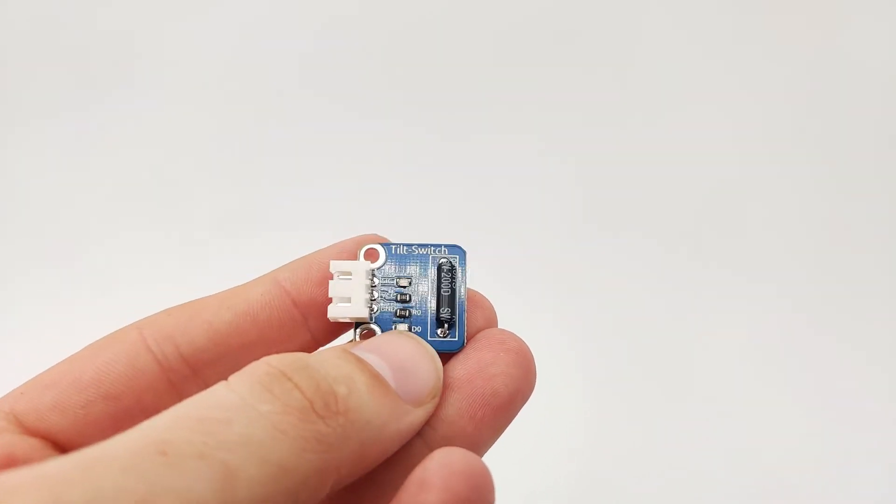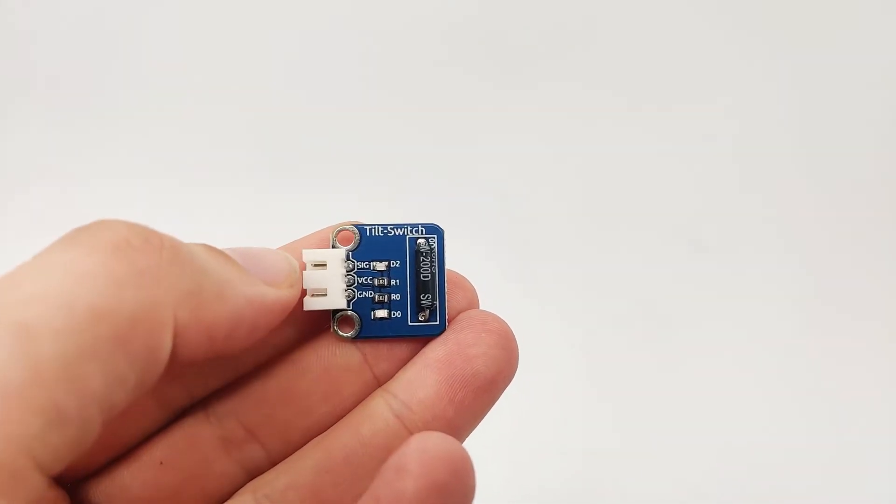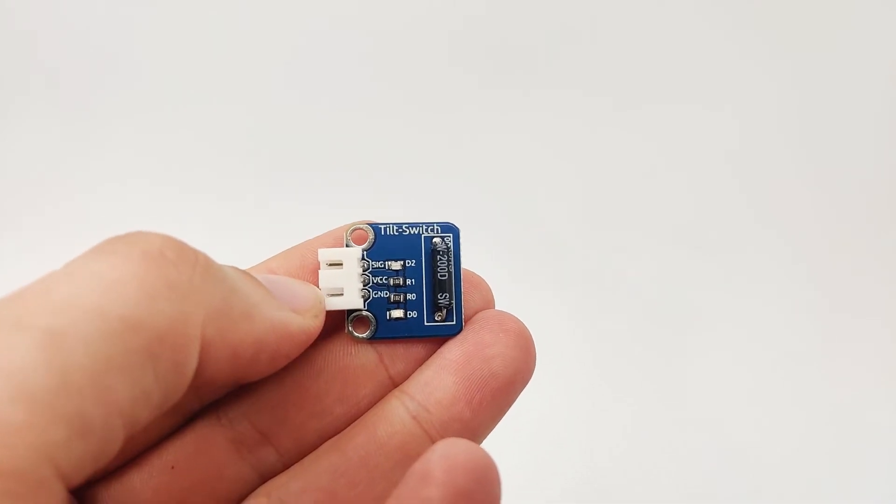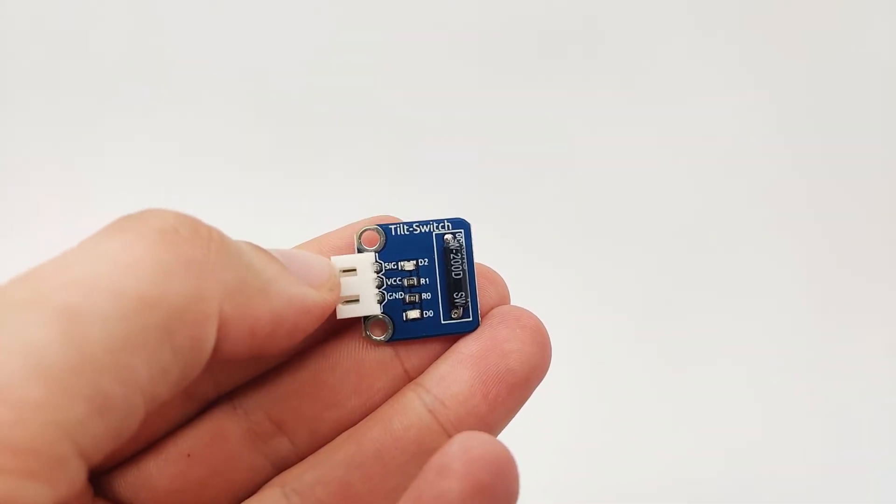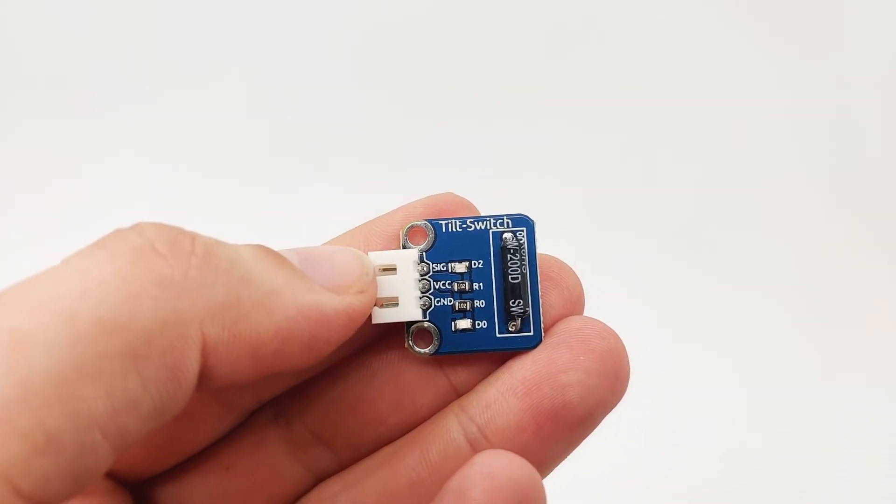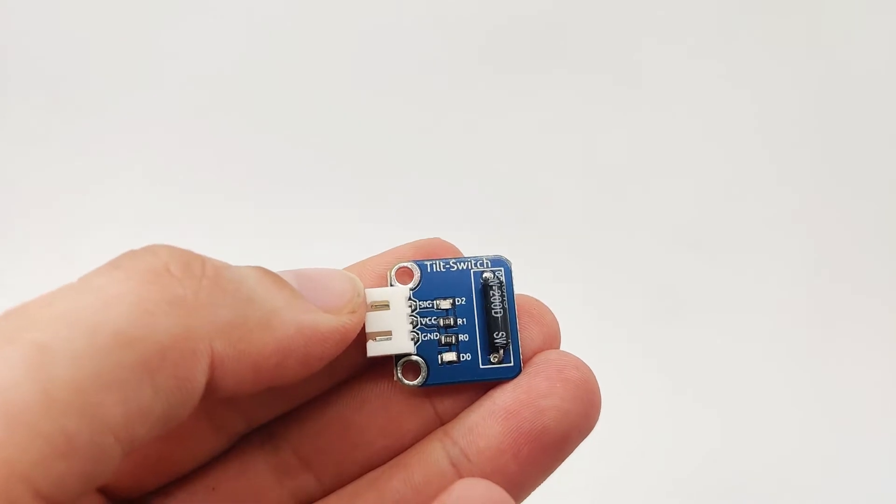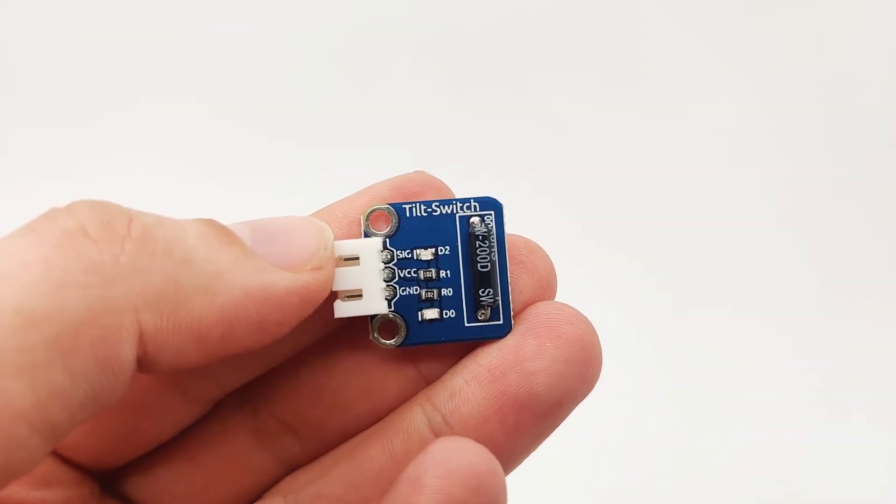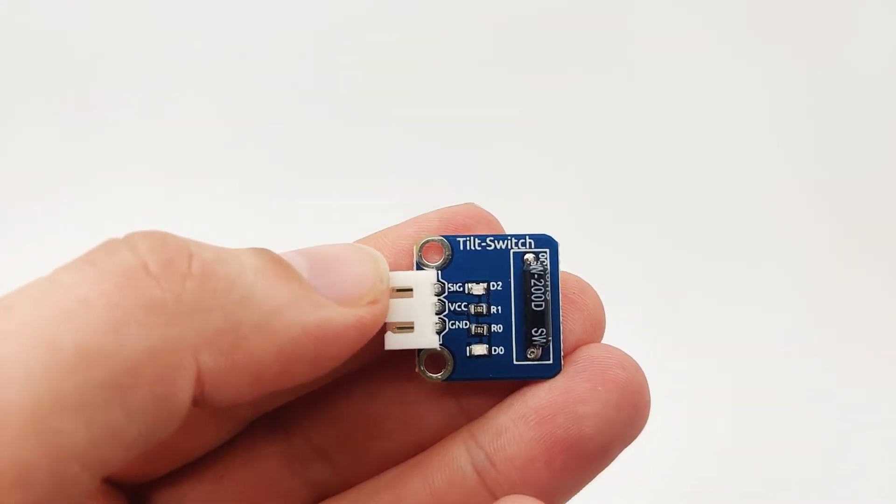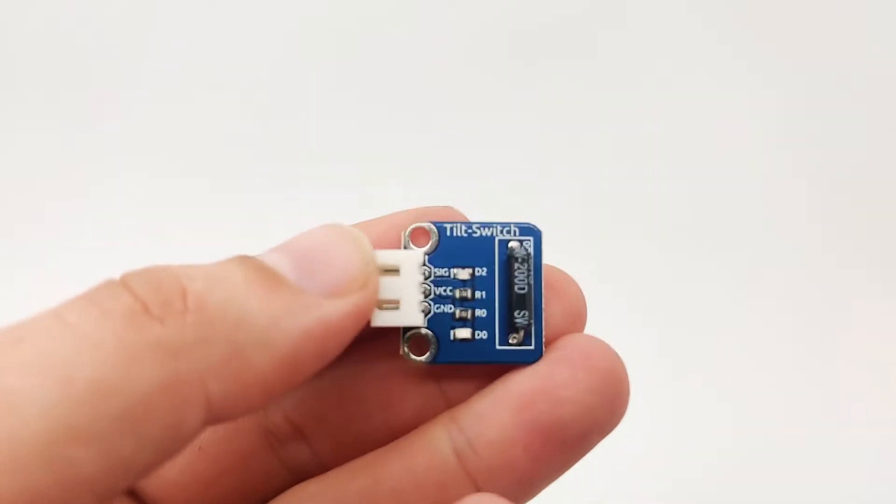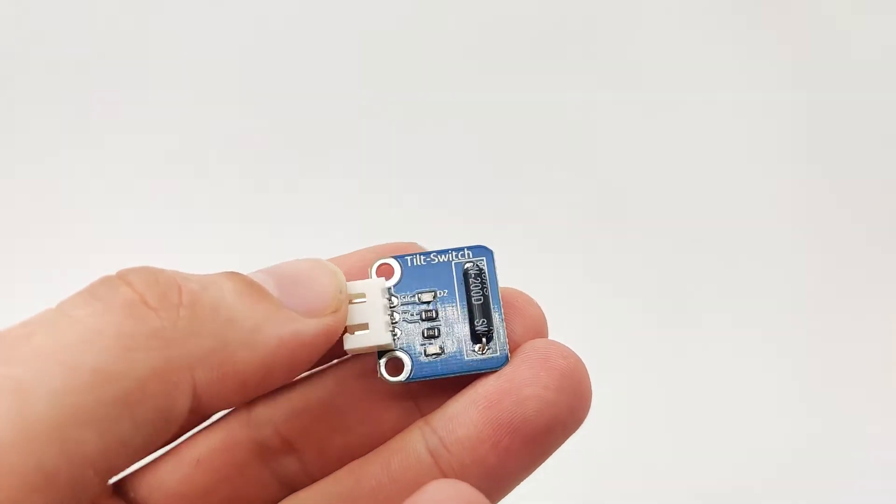One is signal, one is VCC and one is GND. We close the circuit using the VCC and GND, and we use the signal pin to receive input whenever the tilt switch tilts to one side or another.